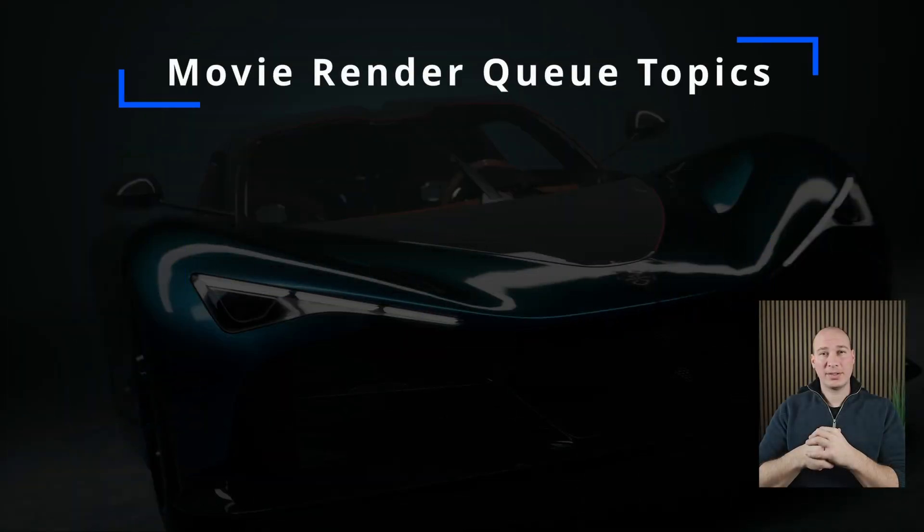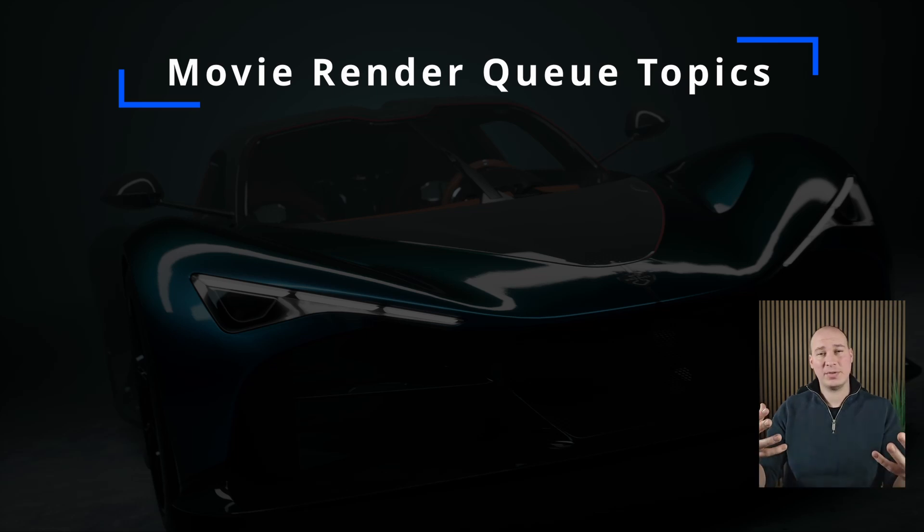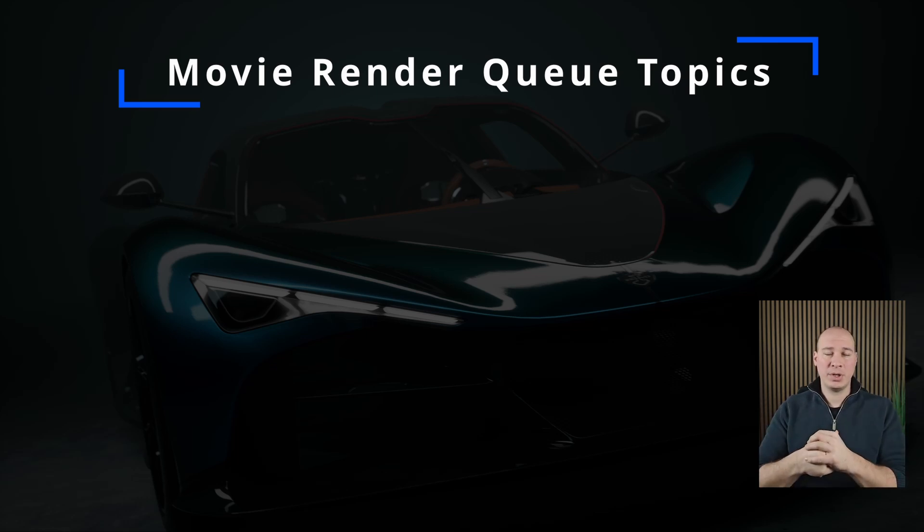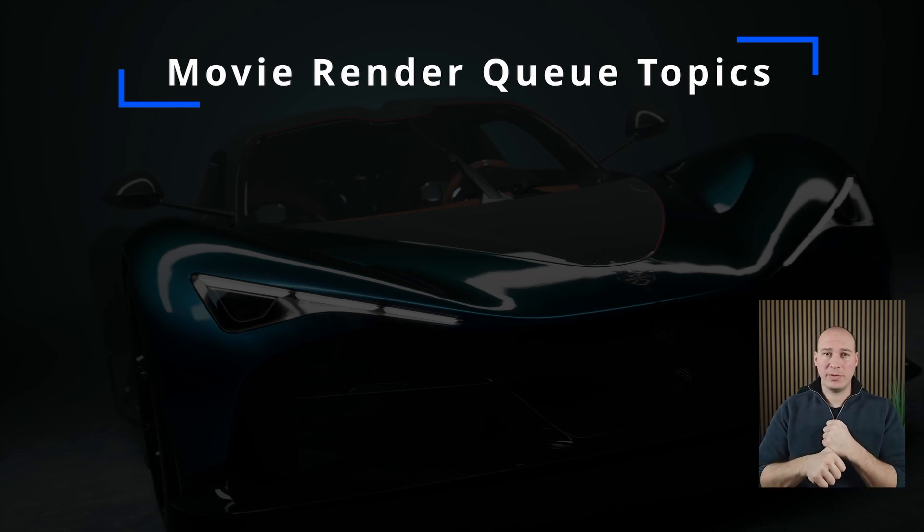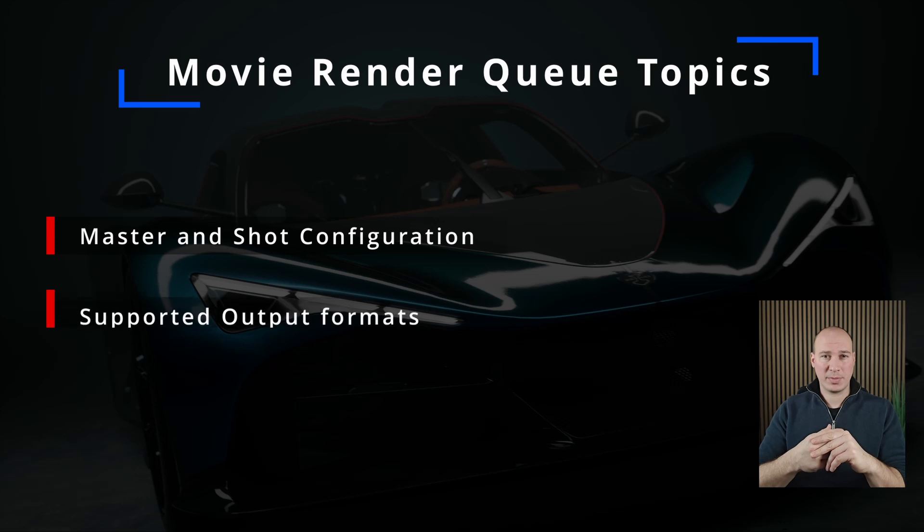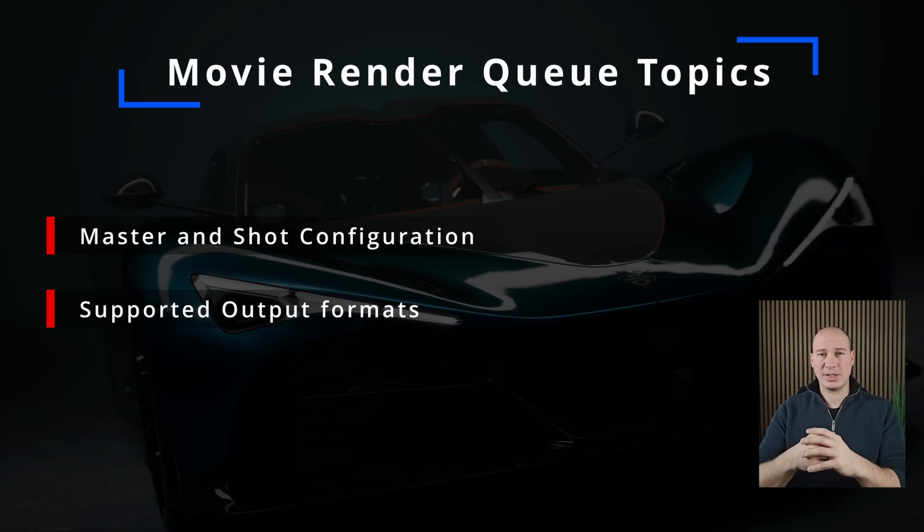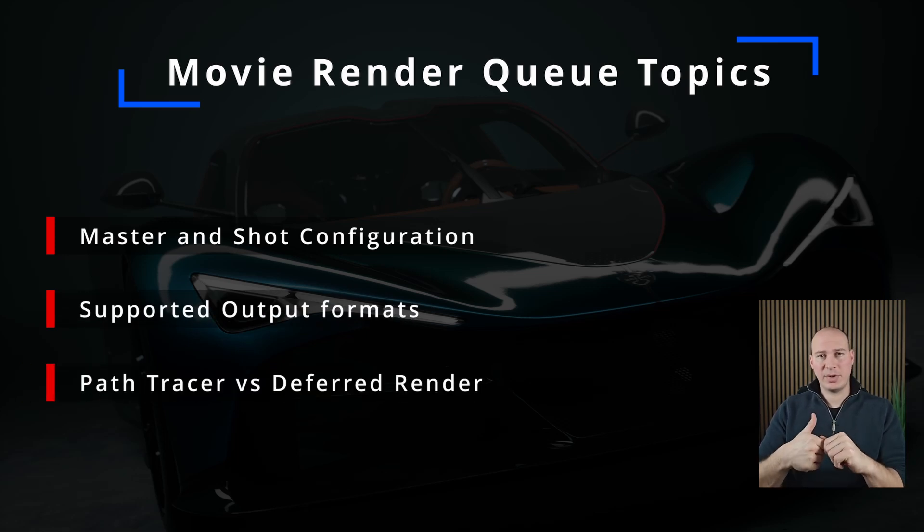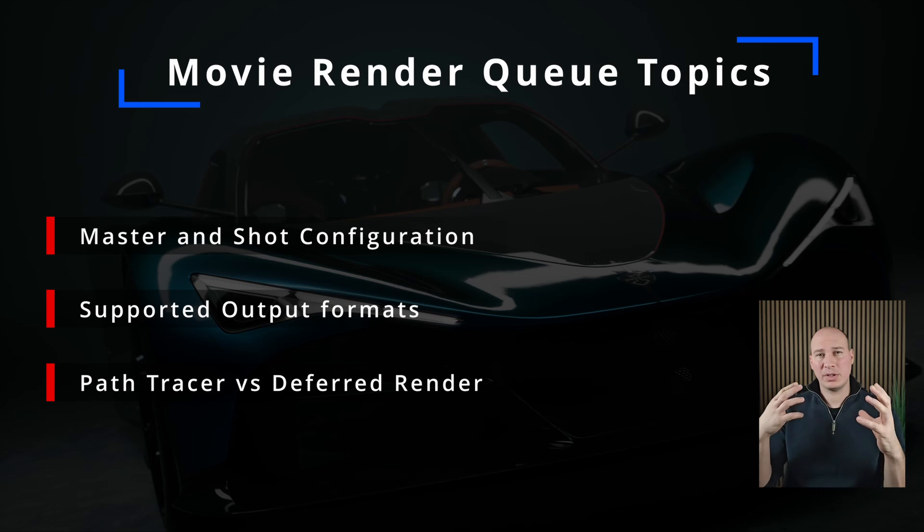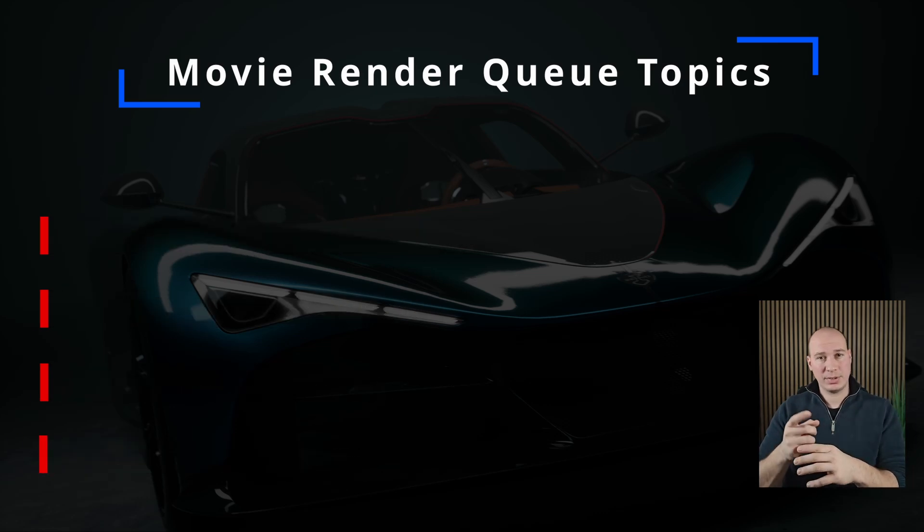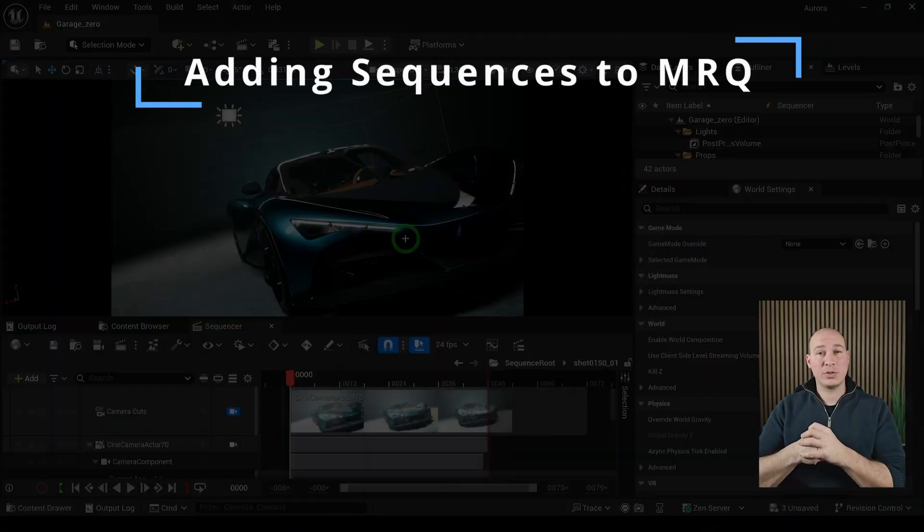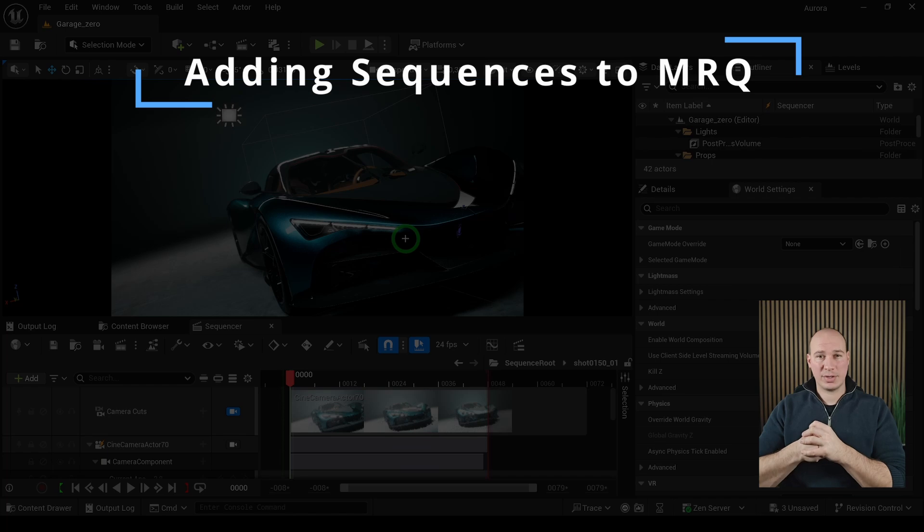At last we're at the final section of the tutorial where I'm going to show you how to render out all the amazing things that we've done so far with Movie Render Queue. This will cover how to set up the Movie Render Queue with master and shot configuration, what are the supported output formats, how to set up the Movie Render Queue settings for path tracer and deferred renders, and what are the most essential settings that you have to take care of.